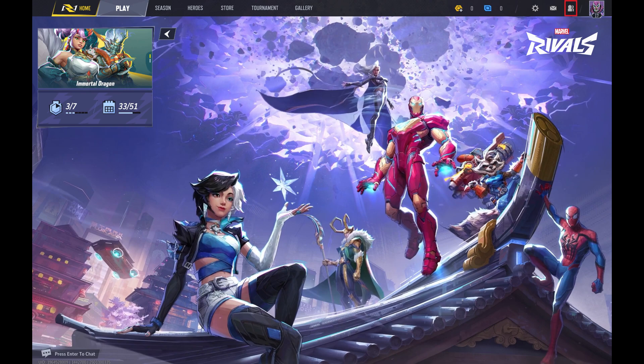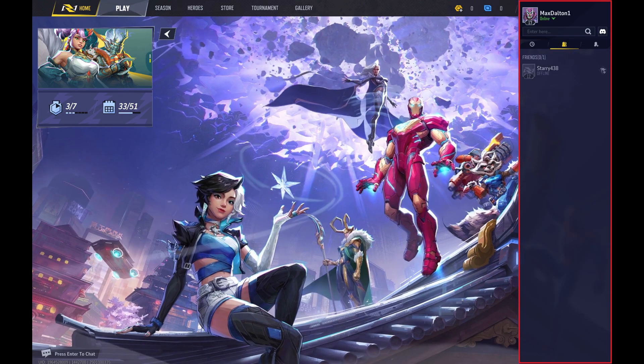Step 2: Click the Social icon in the top right corner of the screen. A menu opens.